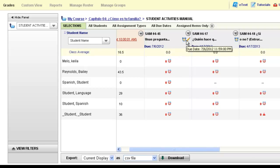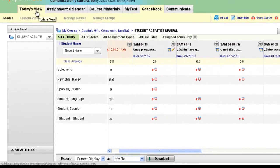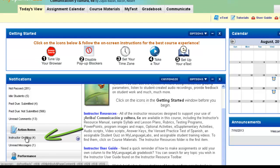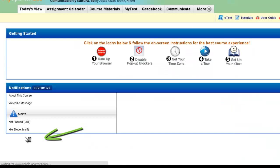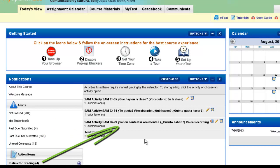There is an easy way to grade instructor graded activities from your today's view. You have an inbox to let you know when you have something to grade, called instructor grading. You can click here to access any instructor graded items that your students have submitted and that are awaiting your score and feedback.